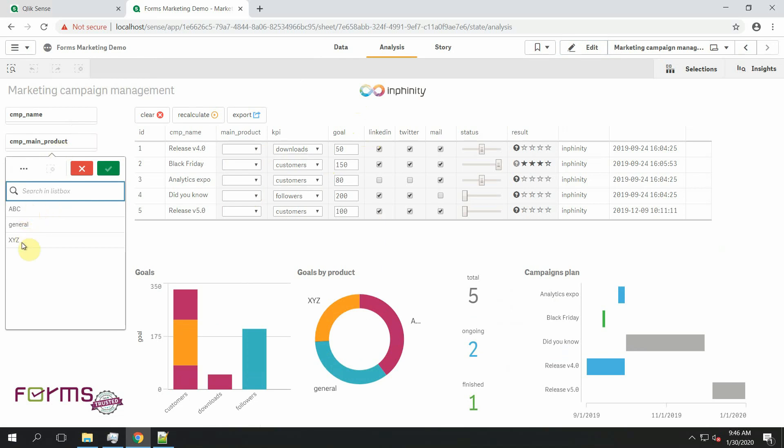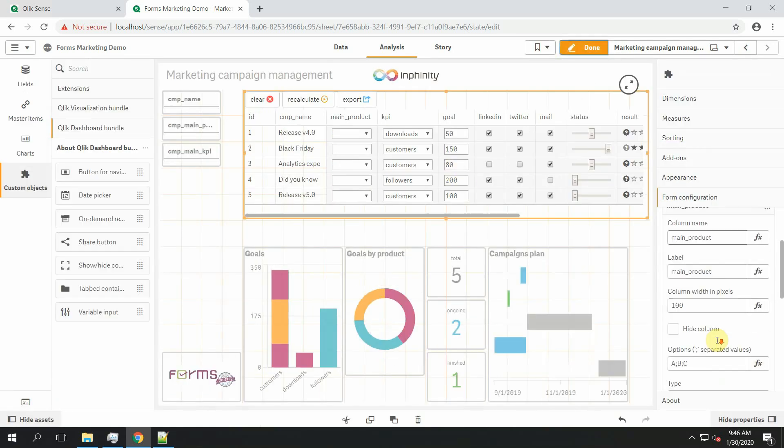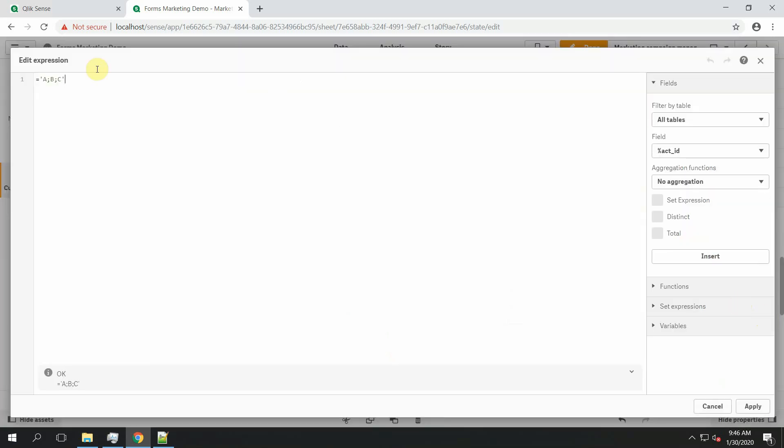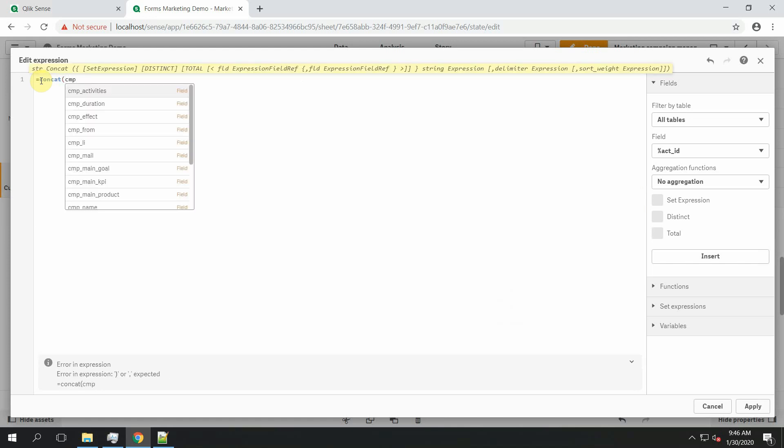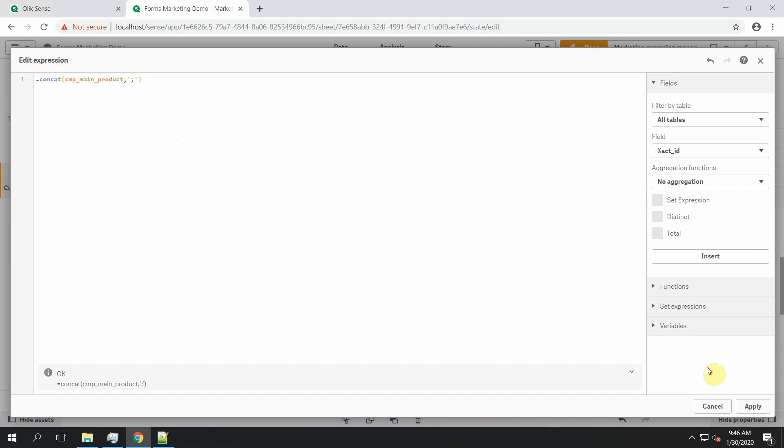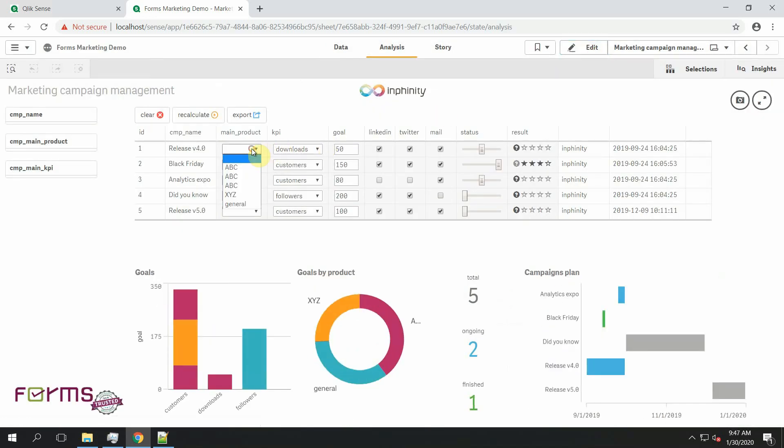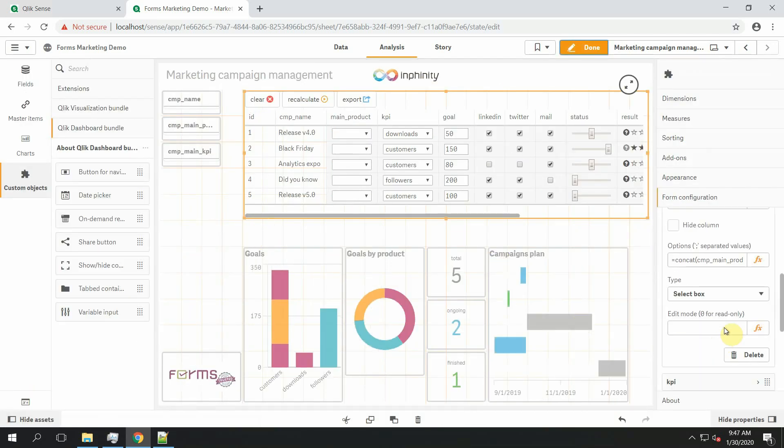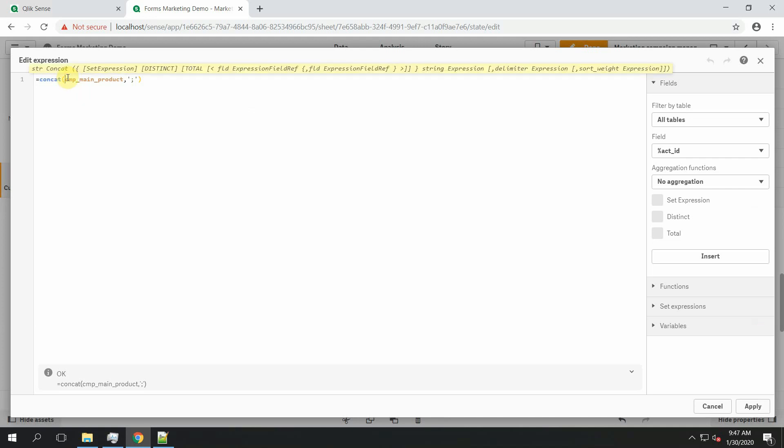So I can concat campaign main product and separate the values by using a semicolon. And guess what? It's not what I wanted because I need to load distinct values when I concat this. And a simple way how to do it is to add here the word distinct. And now I have in this dropdown menu exactly same values as I already have loaded within my data model.